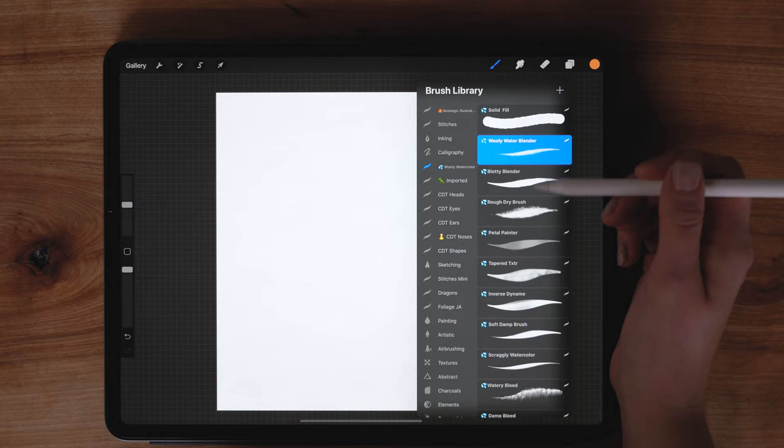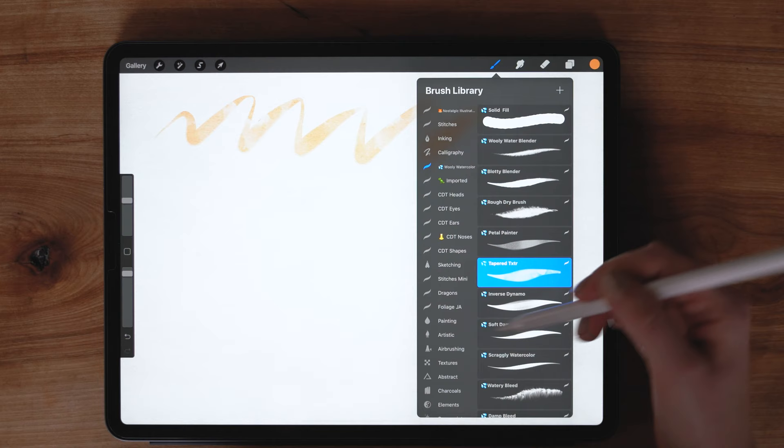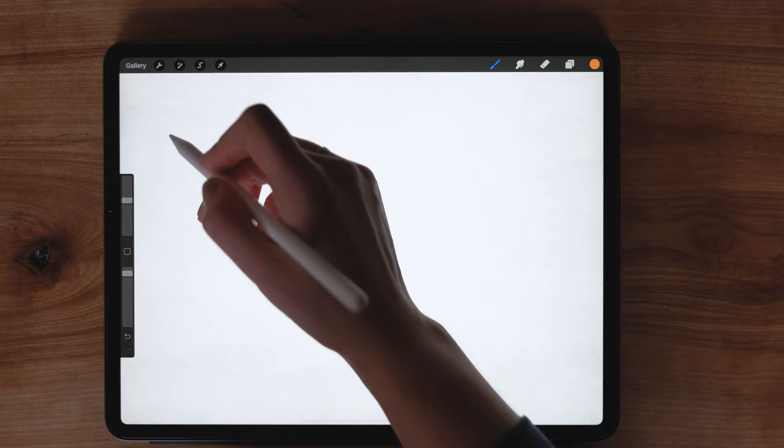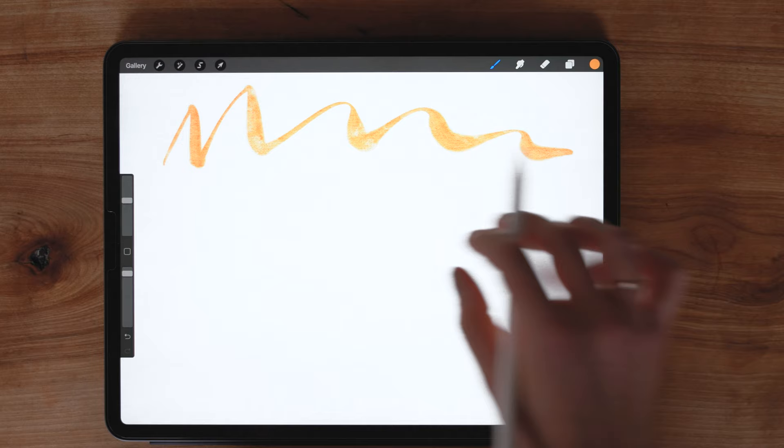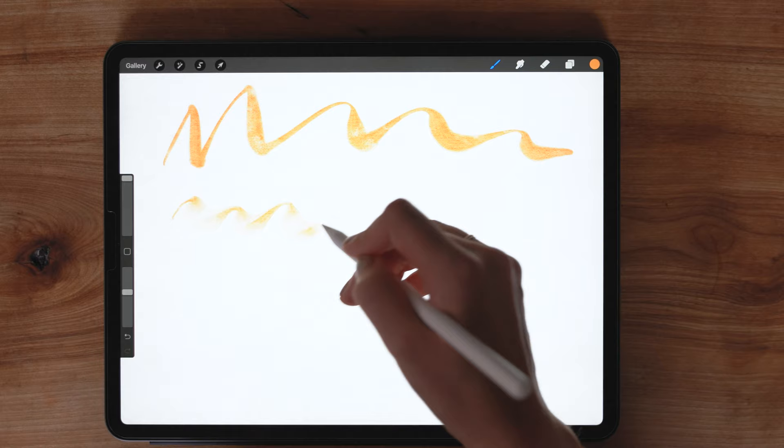The first brush in this group is the petal painter brush. This brush is pressure sensitive for both size and taper but it has really consistent opacity and color as you use it. Next is the tapered texture brush. This one is also pressure sensitive for size and taper but it's got a deeper pigmentation and it's soft on both edges. The inverse dynamo, this one is pressure sensitive for size and taper as well but it's also pressure sensitive for opacity so the harder that you press on it the more transparent it gets. This brush has more of a dimensional look.